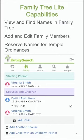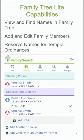Some capabilities of FamilyTreeLite include the ability to view and find names in the FamilyTree. You can add and edit family members and reserve names for temple ordinances, all within FamilyTreeLite. Regardless of where you are, you can bring that up on your phone. You can load your four generations or go to a particular individual in the tree, add additional information for them, and reserve the temple ordinances.